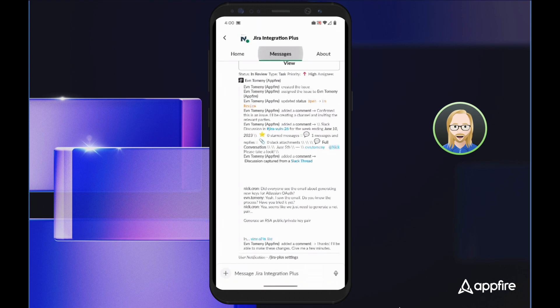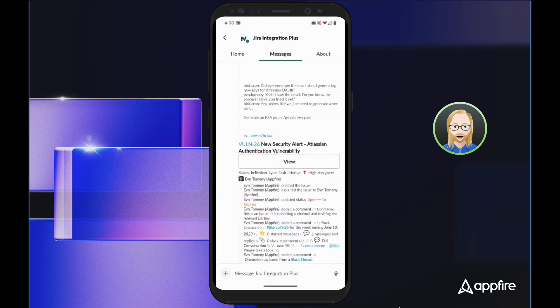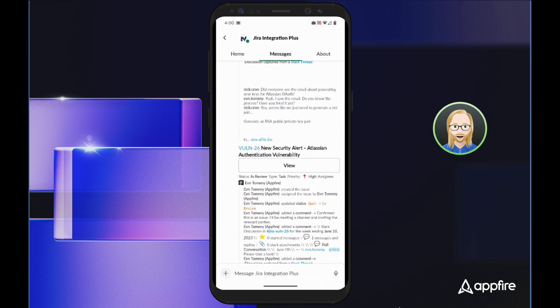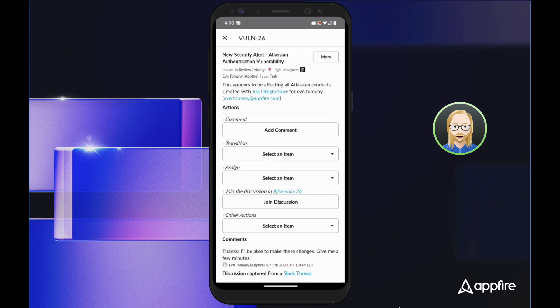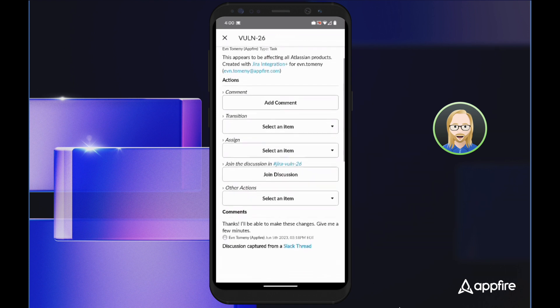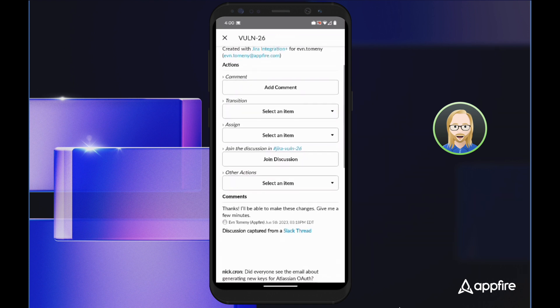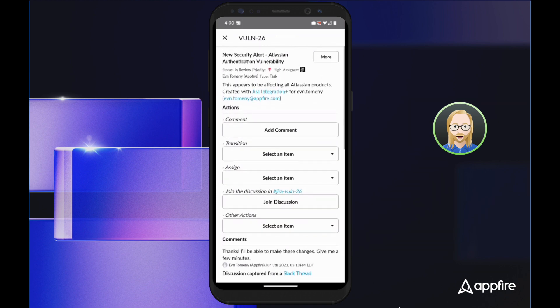I also receive notifications directly on this device. So Jira Integration Plus lets me know about this new security vulnerability. I can click into it, add comments, assign it to myself and generally work on the issue without being at my desktop. This further allows your team to work from where they are.